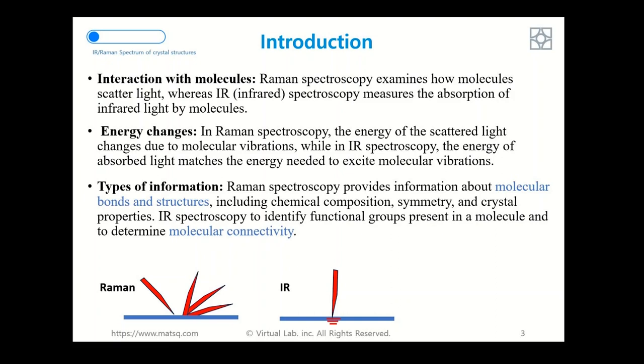The second difference between these two spectroscopy techniques: in Raman spectroscopy the energy of scattered light changes due to molecular vibration, while in infrared spectroscopy the energy of absorbed light matches the energy needed to excite molecular vibration.